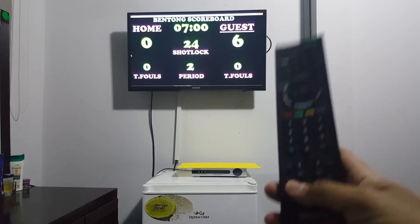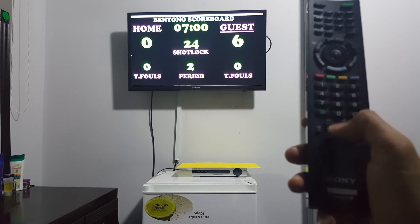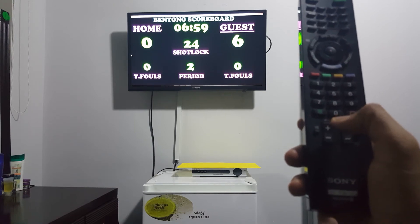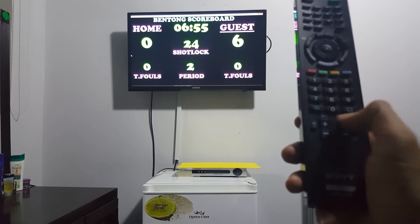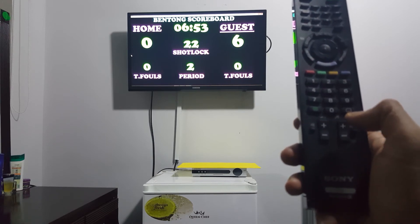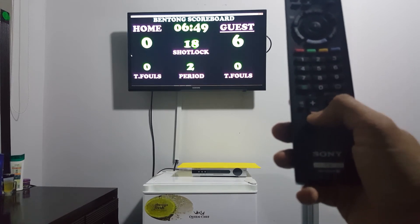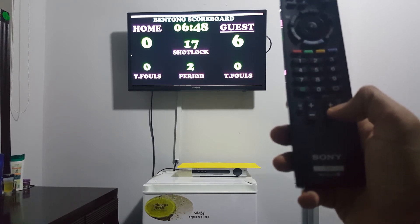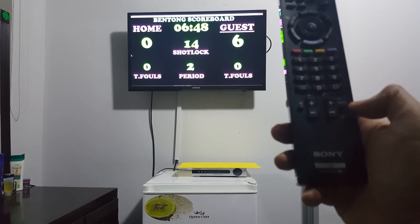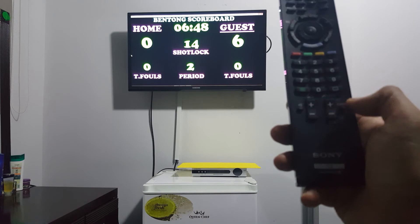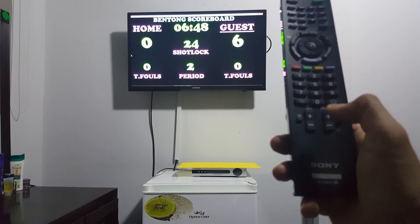For time starting, you can press this one. For shot clock, press this one. To pause the time, pause. To pause the shot clock and reset the shot clock, press this one. Reset. Reset.